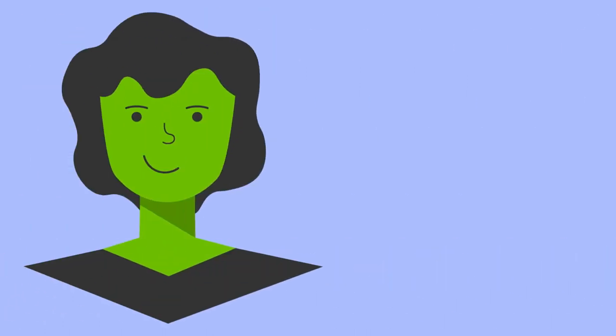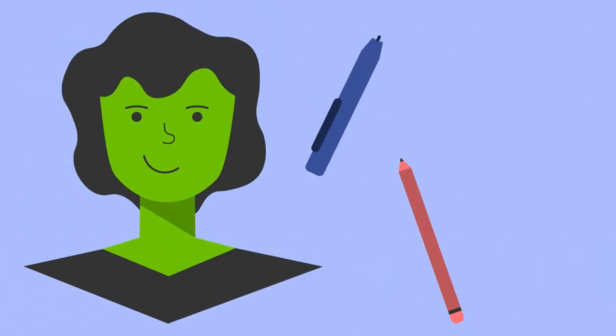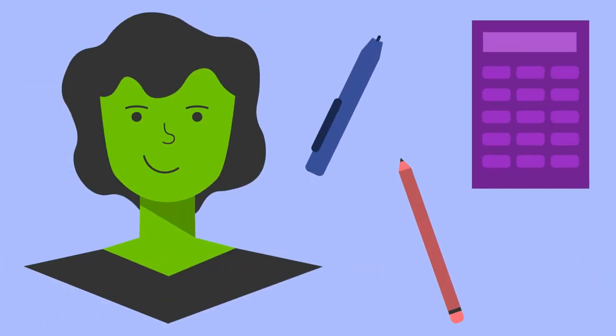Make sure you have everything you need, such as pens, pencils, calculators, etc.